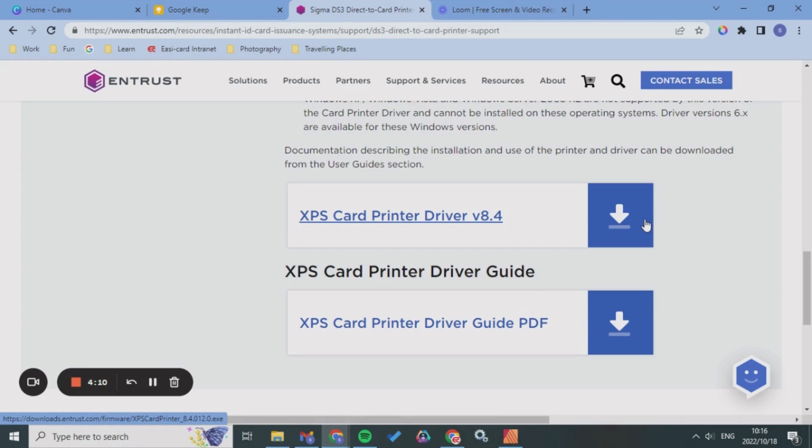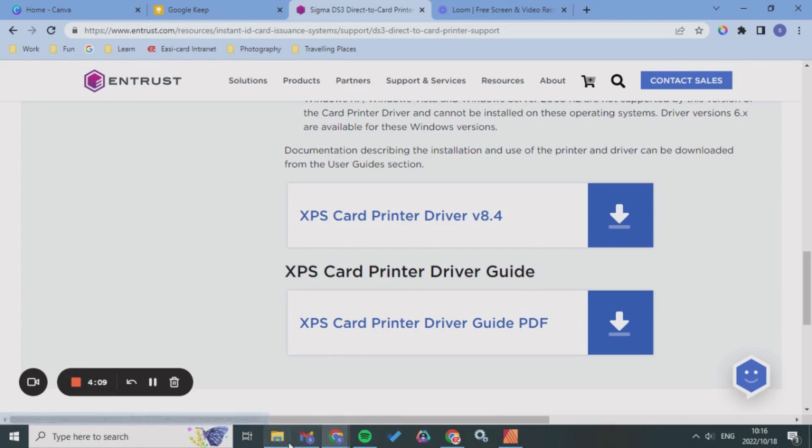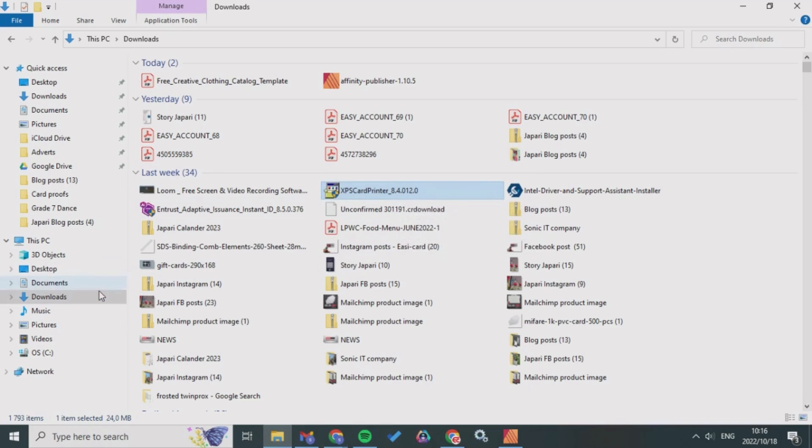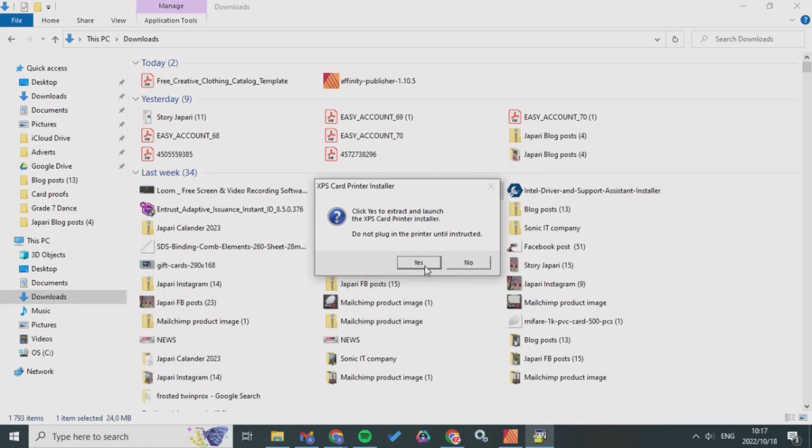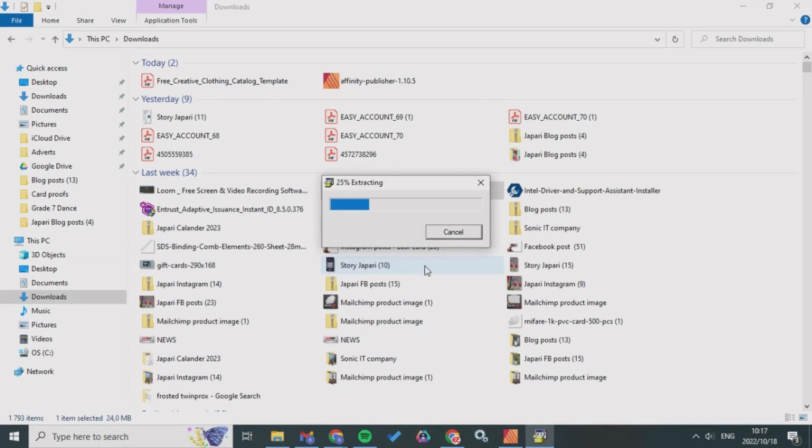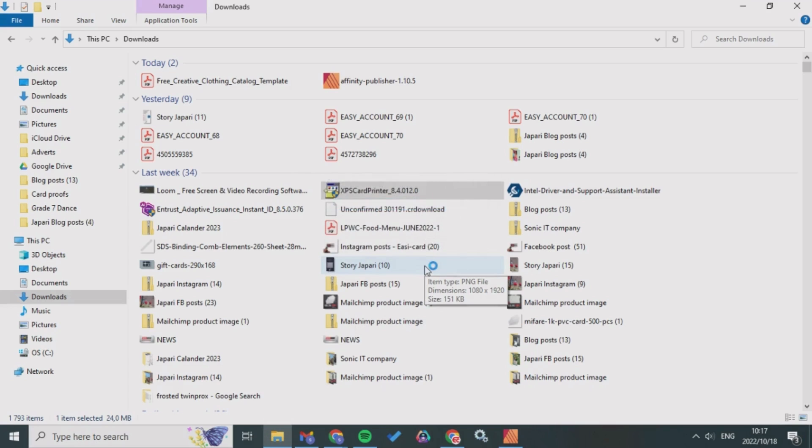I downloaded that and as you can see it's on my files over here in my downloads. I went into it and said yes. You don't plug in at all before being instructed. Click yes and it extracts it all for you.